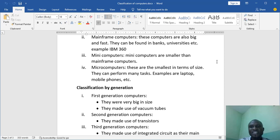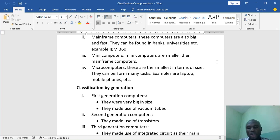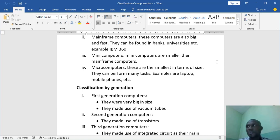Then the last one we have there is microcomputers. Now these are the smallest in terms of size. They can perform many tasks at a time. A very good example is your mobile phone or your laptop. They are microcomputers. Your PC, the desktop we have in the ICT lab. They are microcomputers.